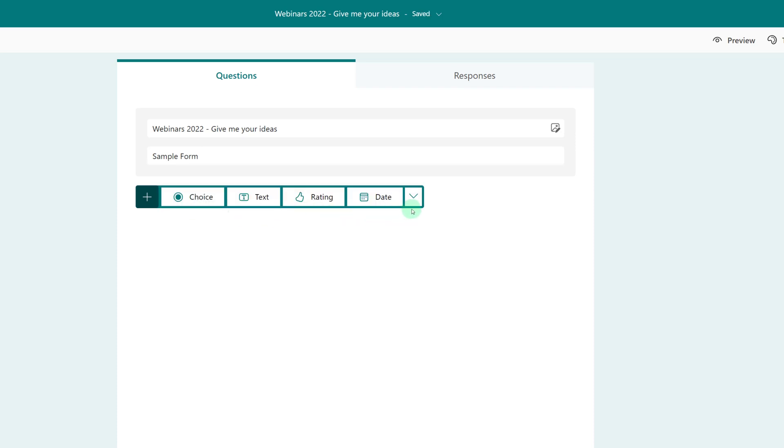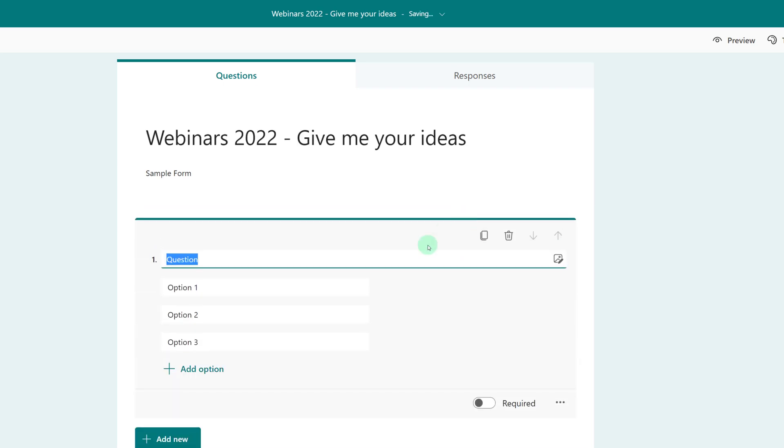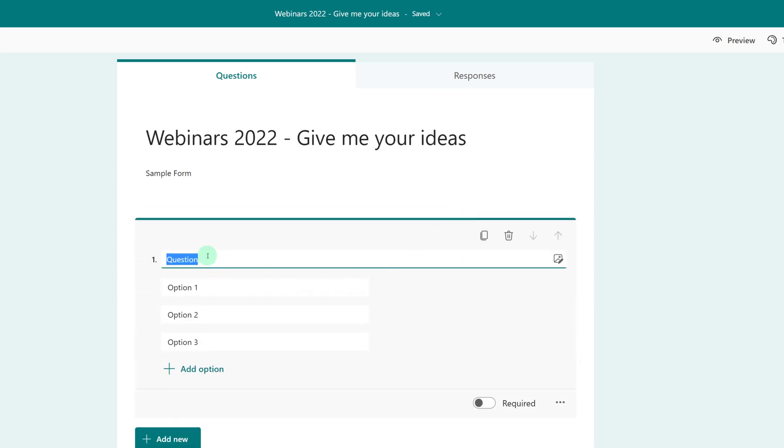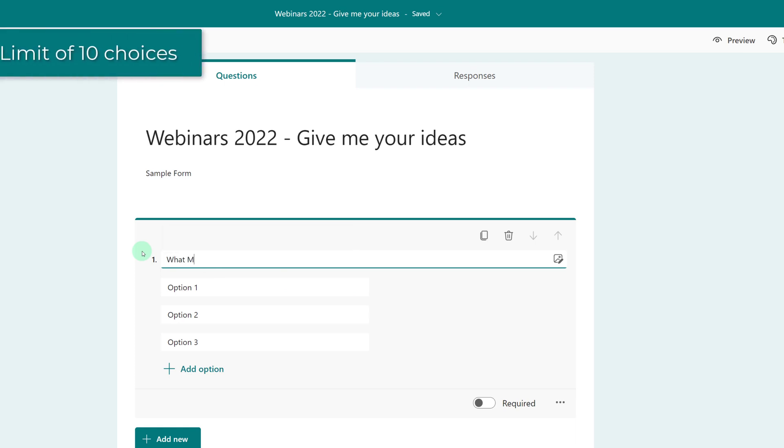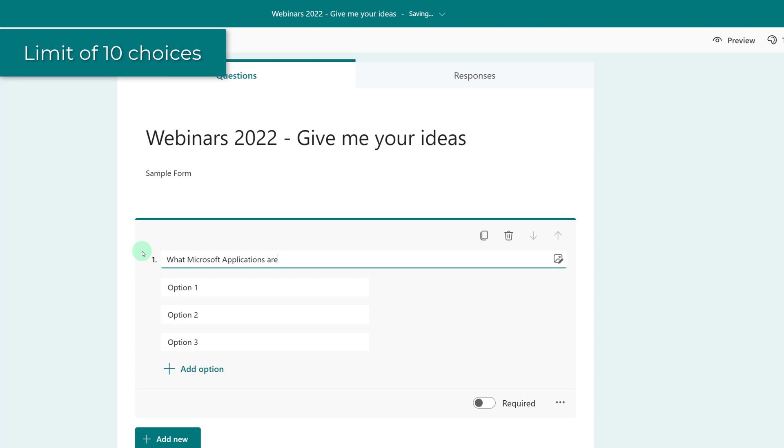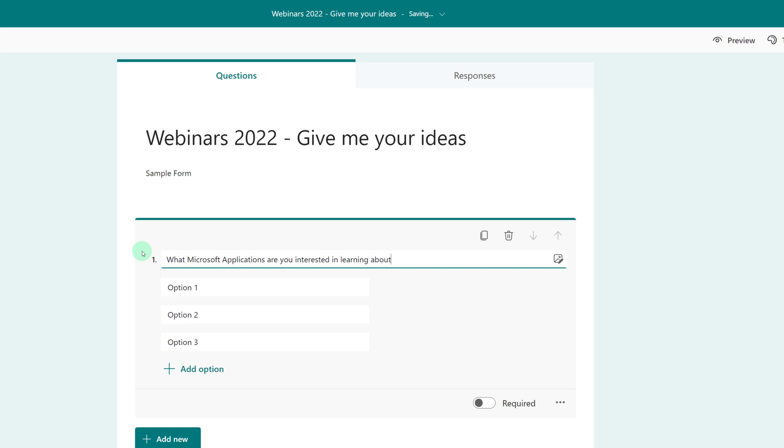So when I click add new, I'm going to click the dropdown and select ranking instead of leaving the default, which is a multiple choice option. One important thing to know is that when you create a ranking question, you can only have 10 choices. This is a limitation imposed by Microsoft, and from what I can learn, they are not planning on changing the limit.